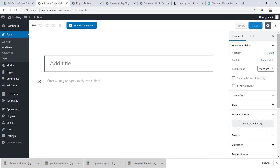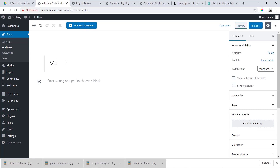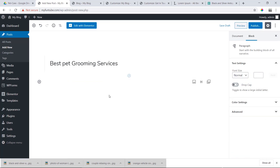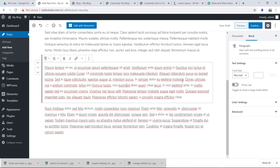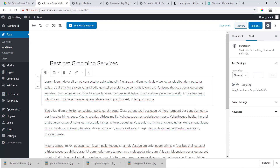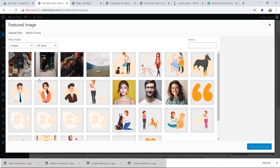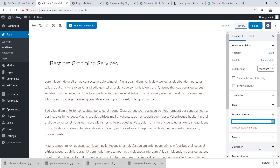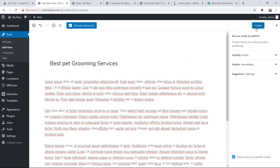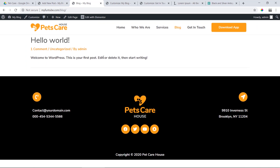Now I'll show you how to do this. We add the featured image, which has uploaded. We publish it. We have now done a blog post.